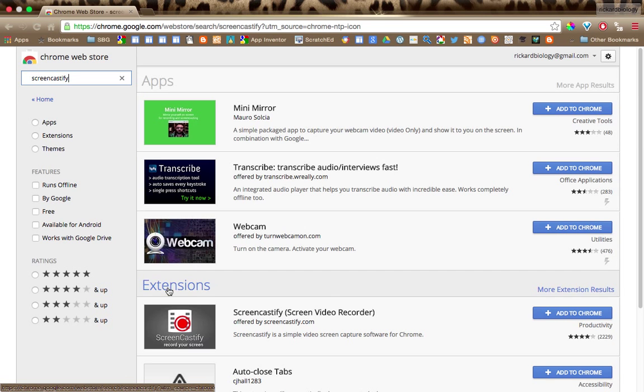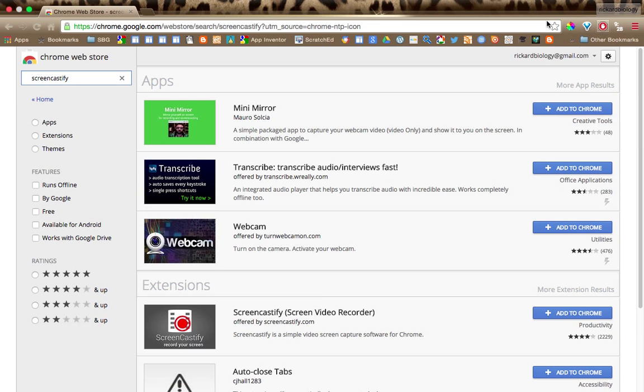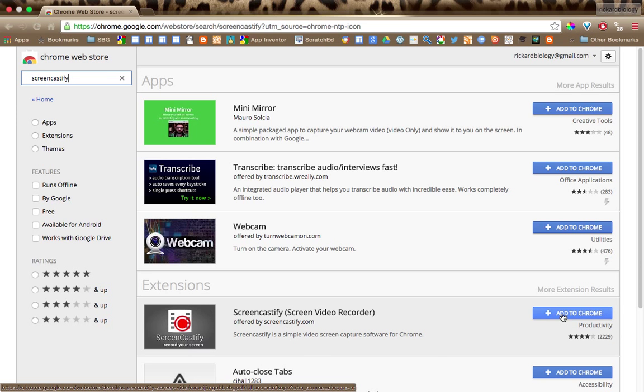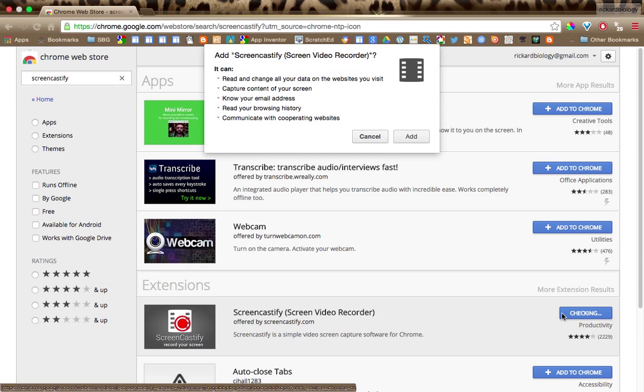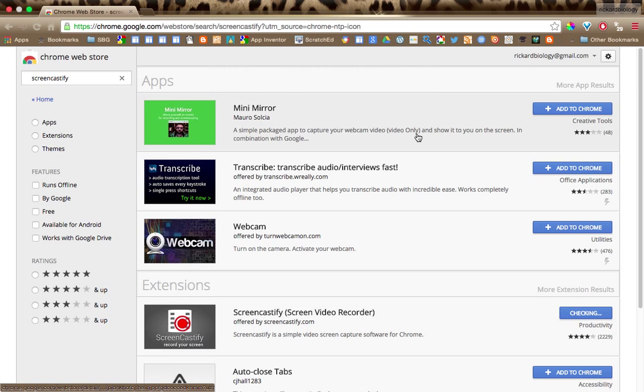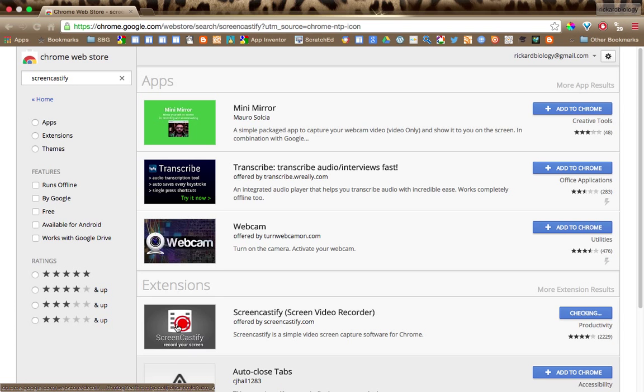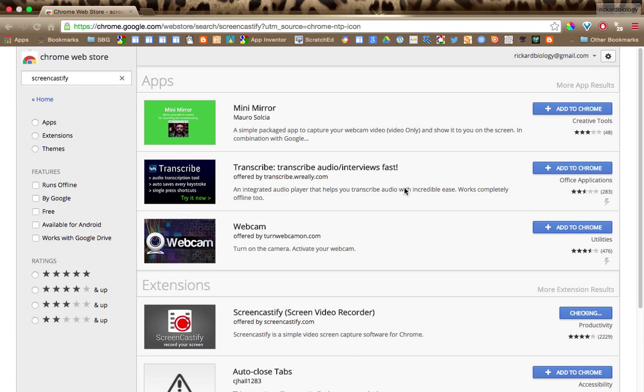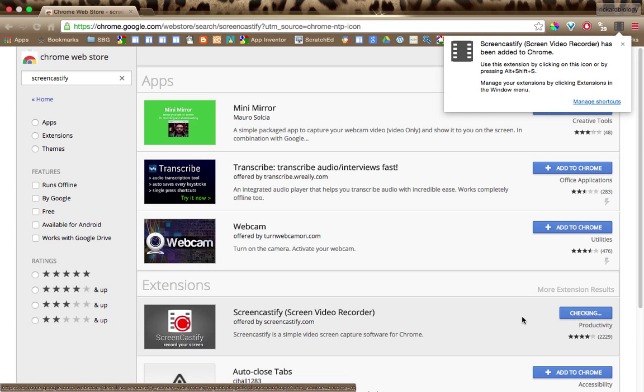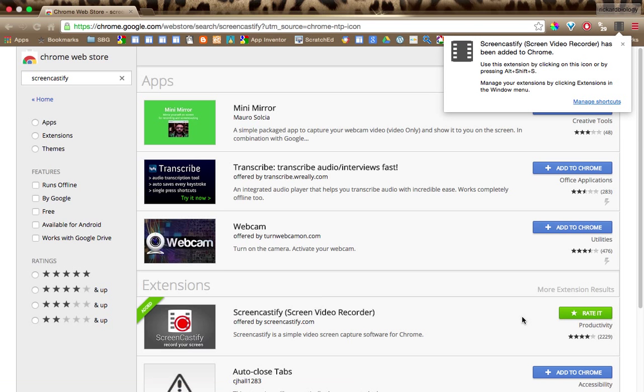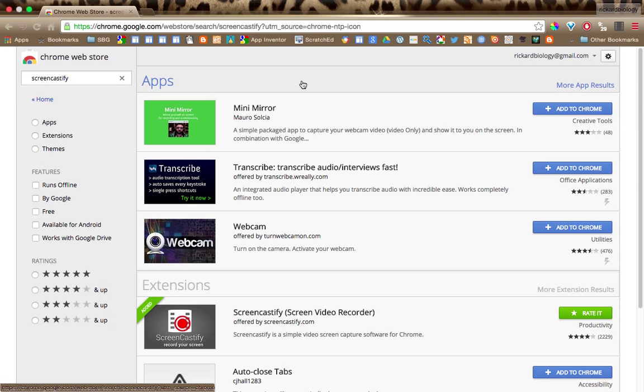So it is an extension, which means it's going to show up over here. So we're going to click Add to Chrome. And we say yep, add it. And then you'll notice over here a little thing that looks like this little film strip will pop up. It's kind of doing its thing, checking. And there it goes. It has been added to Chrome. So I'm going to click that off.